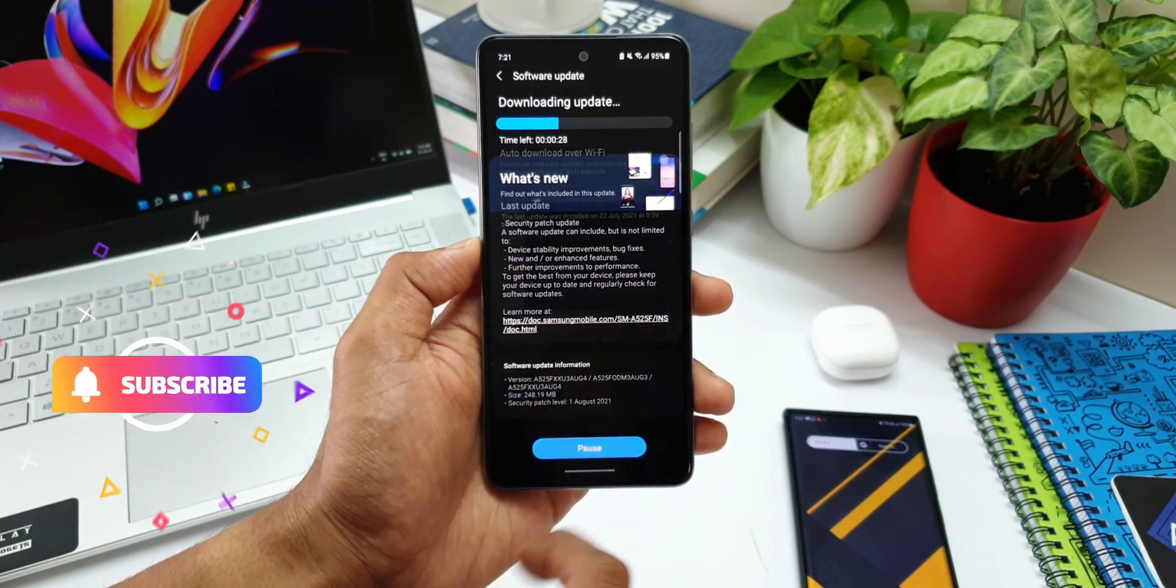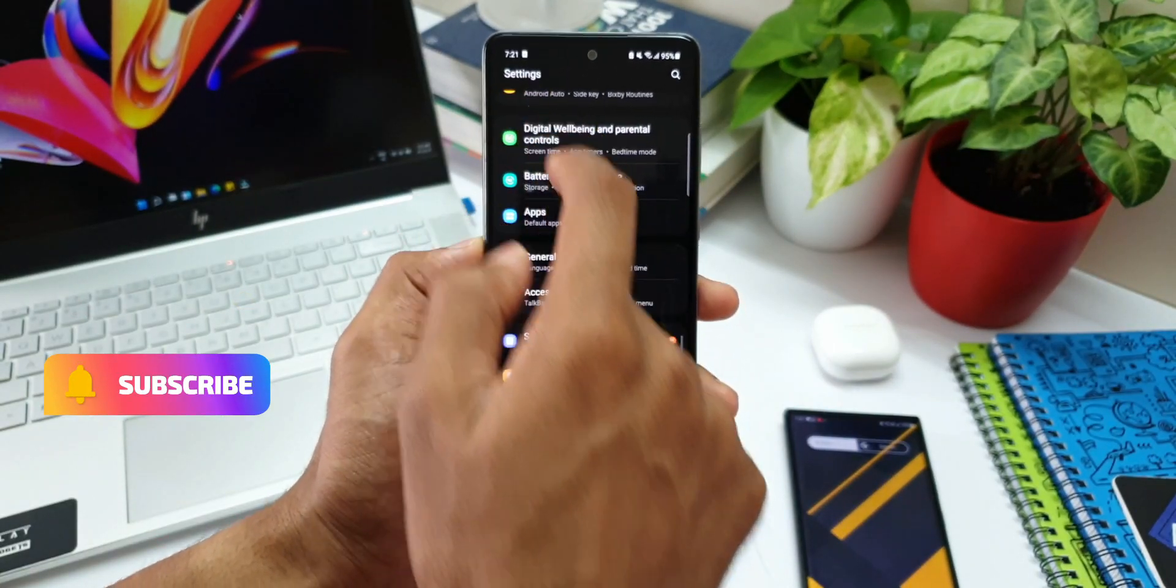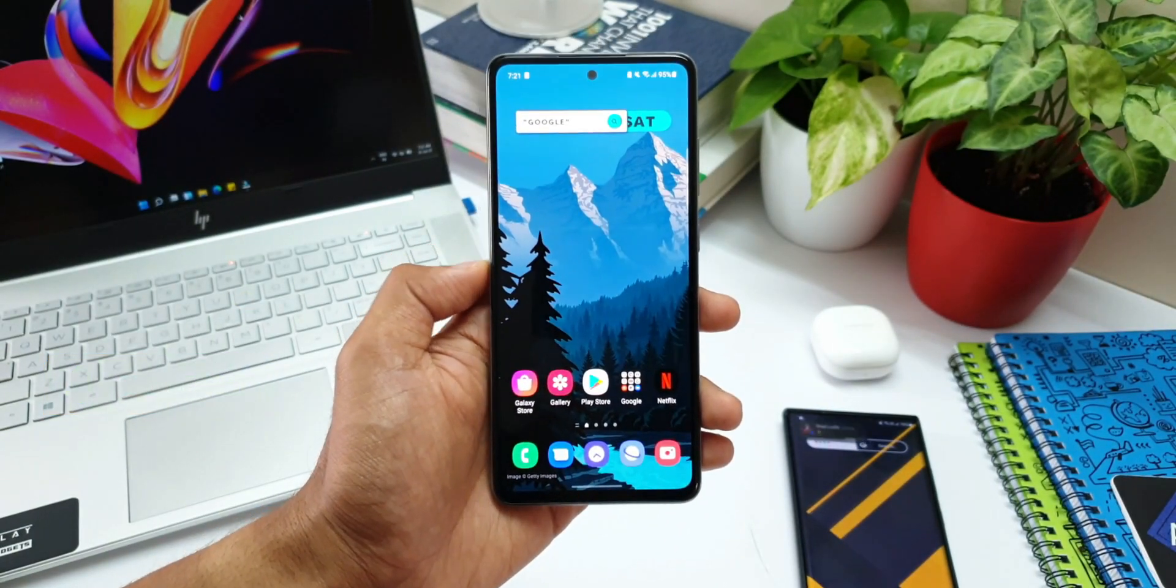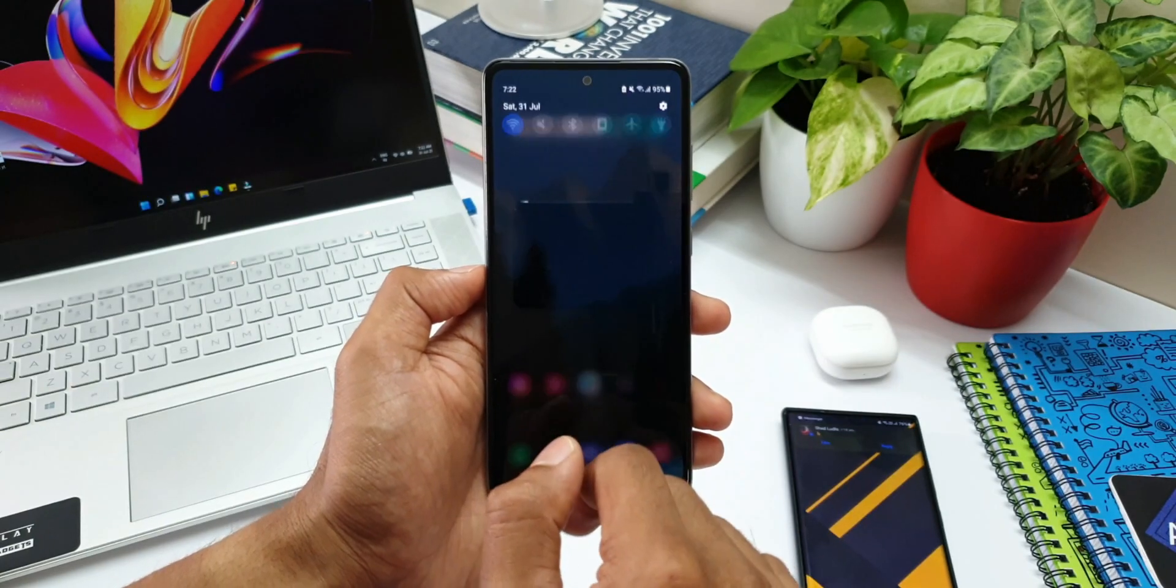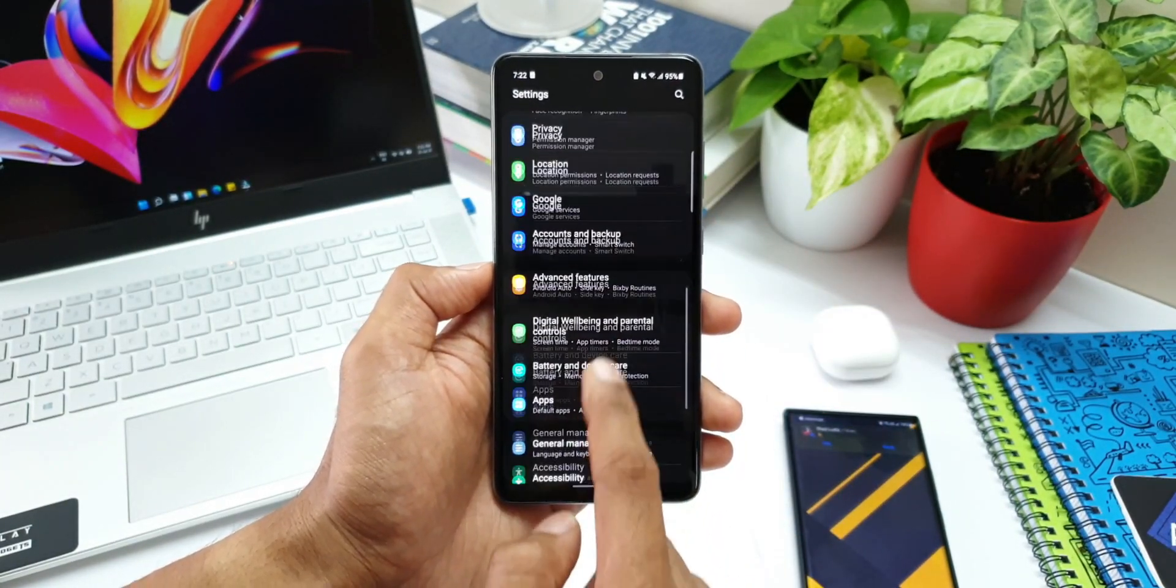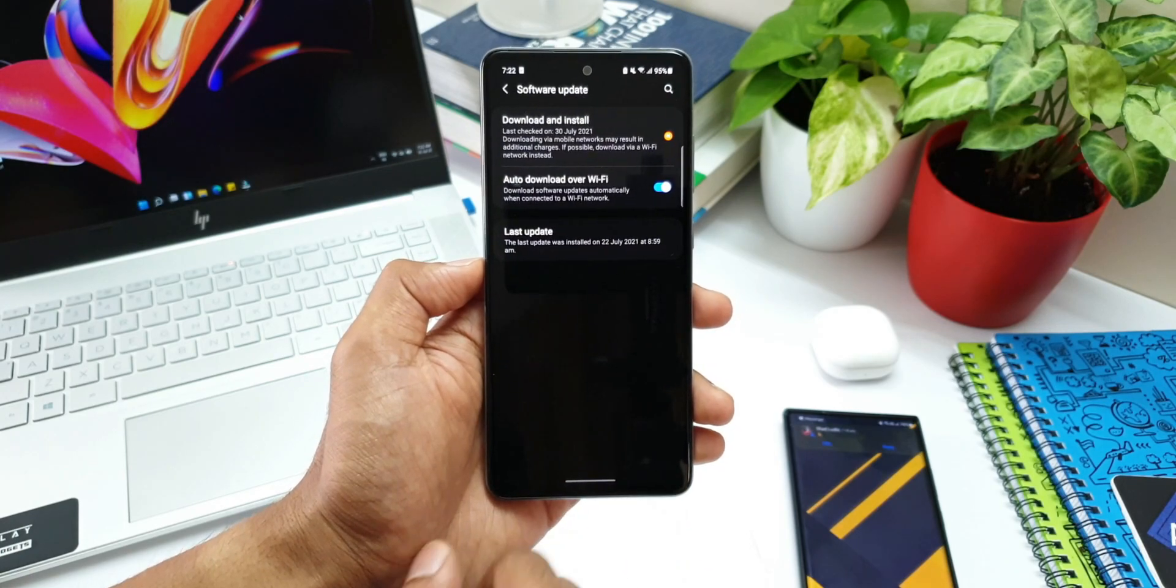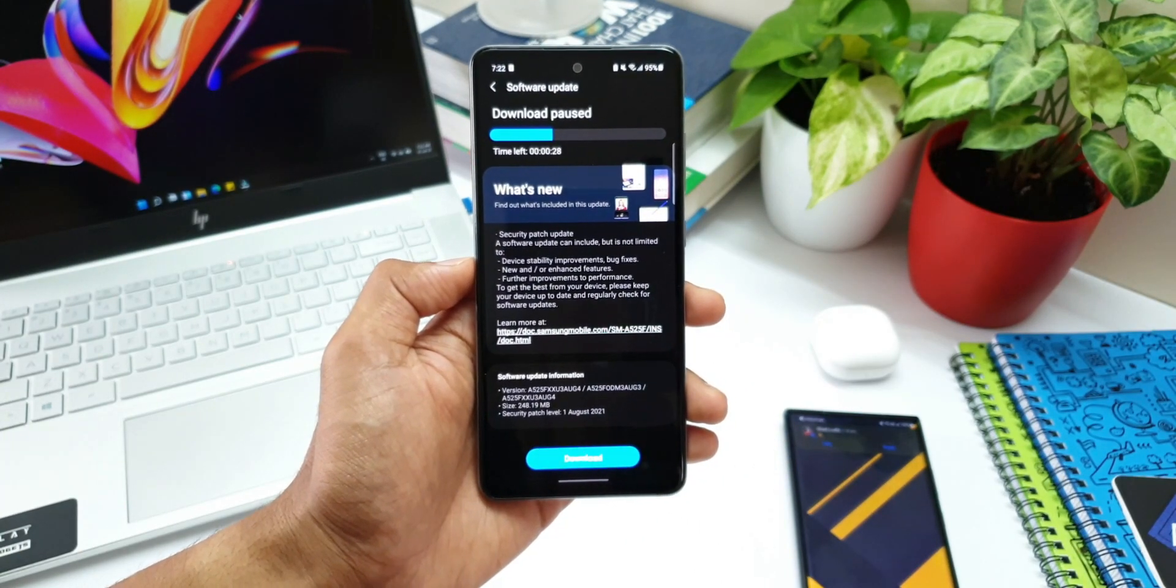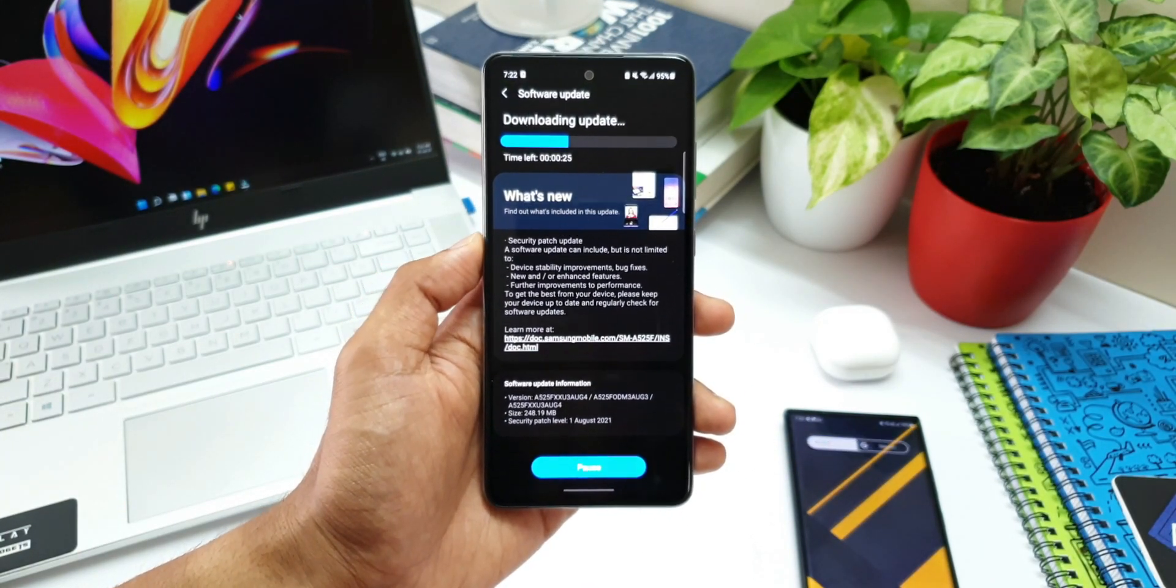If you're yet to get the update, go ahead, go to the settings, tap on software updates, and try to manually download it. If it is available in your region, you will be able to download the update here. That's all I want to share with you guys. Thanks a lot for watching. Take care and stay safe. I will see you in the next one.